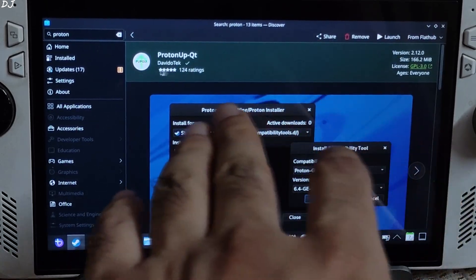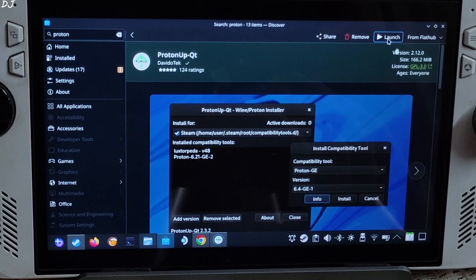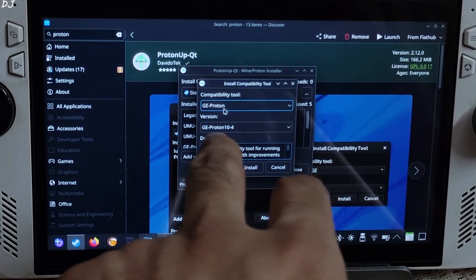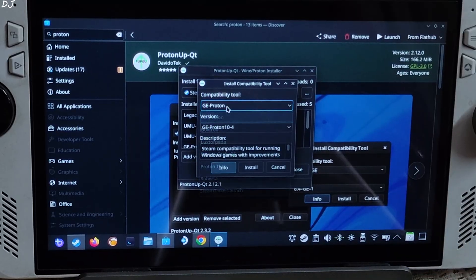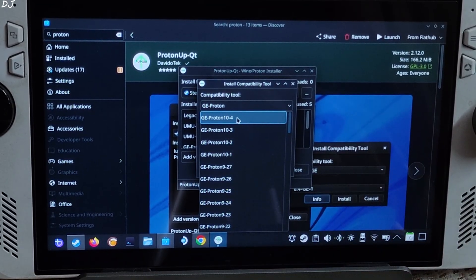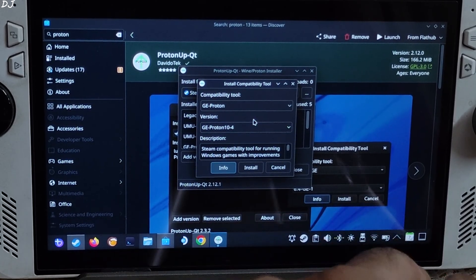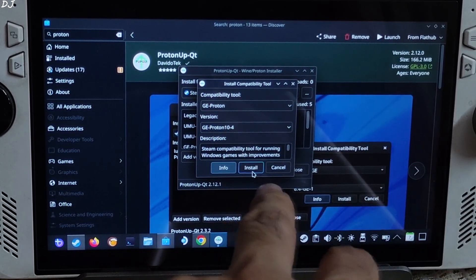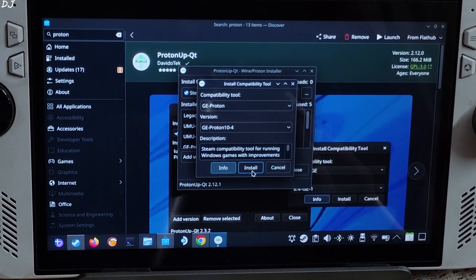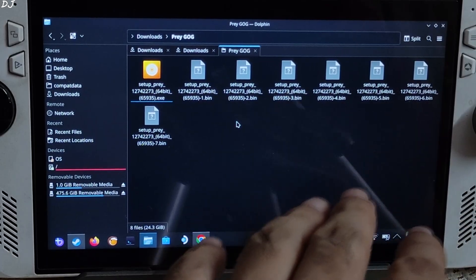I will be using the latest version of GE-Proton — I have already downloaded it. Launch ProtonUpQt and click on 'Add Version'. Click on the dropdown bar below 'Compatibility Tool' and select GE-Proton. Click on the dropdown bar below 'Version' and select the latest version. At the time of recording this video it's version 10-4. Click on install. Make sure your PC is connected to the internet — the file will be downloaded and installed automatically.